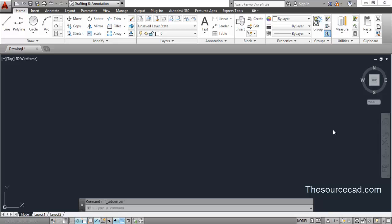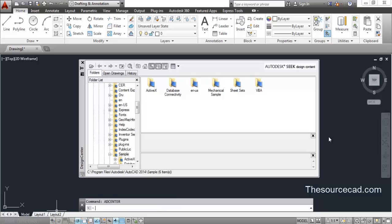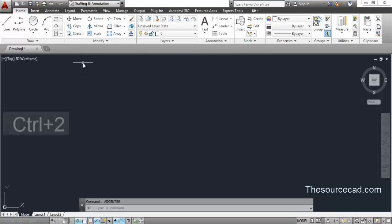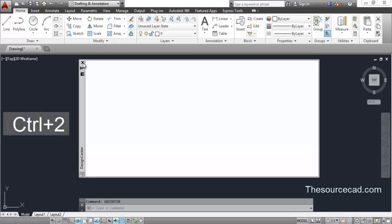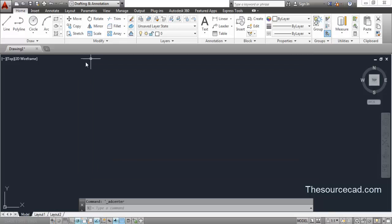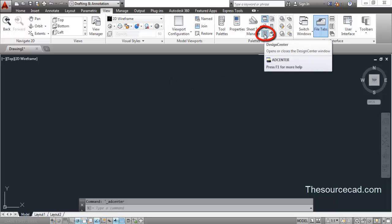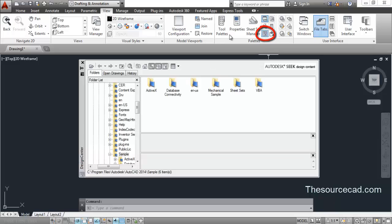Let's go ahead and explore Design Center. You can start it by typing ADCENTER on your command line and pressing Enter, and the Design Center window will pop up. You can also start it by pressing Ctrl+2 simultaneously. The third method is to go to the View ribbon, where you will find the Design Center icon — click on it and the Design Center window will pop up.